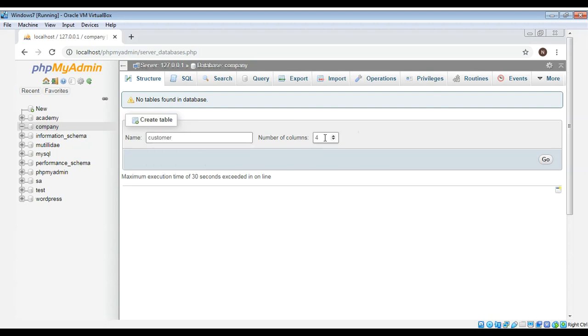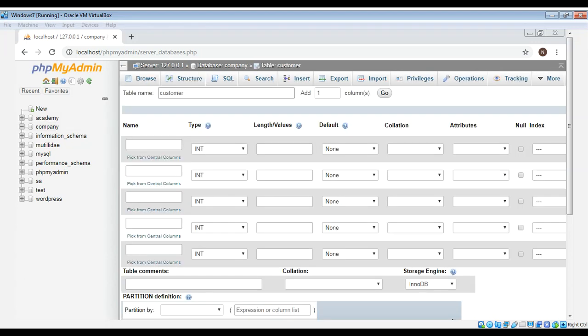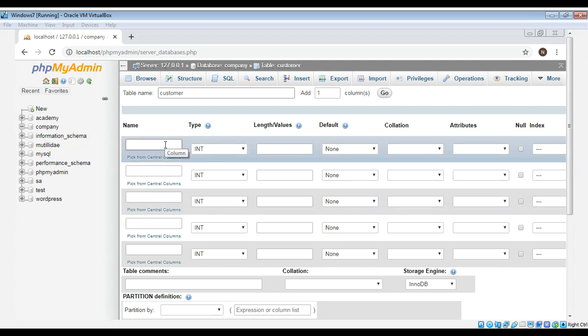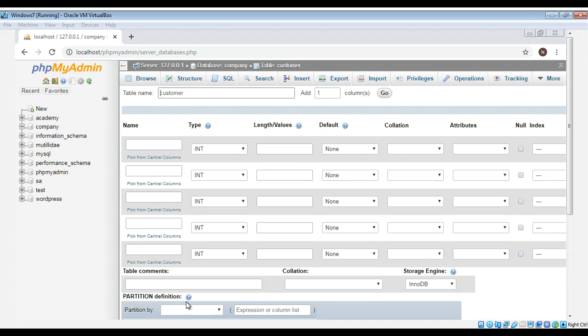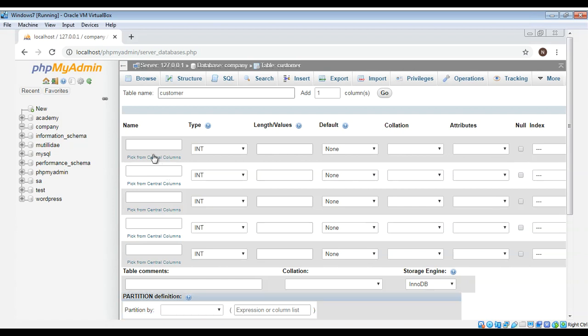And then you need to click on go button and here we can enter our columns names and their data type. First I will have a customer ID and it will be of INT type, name it customer_ID.